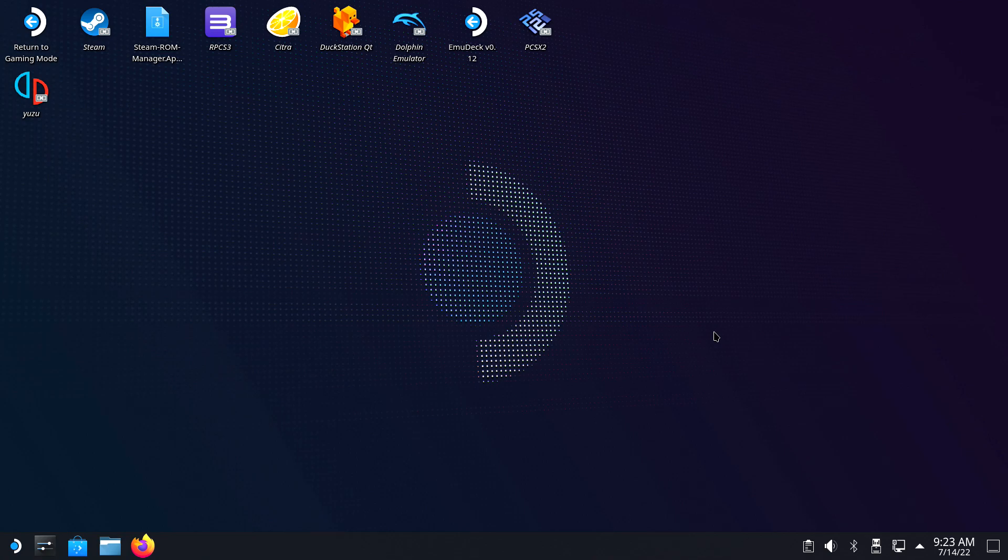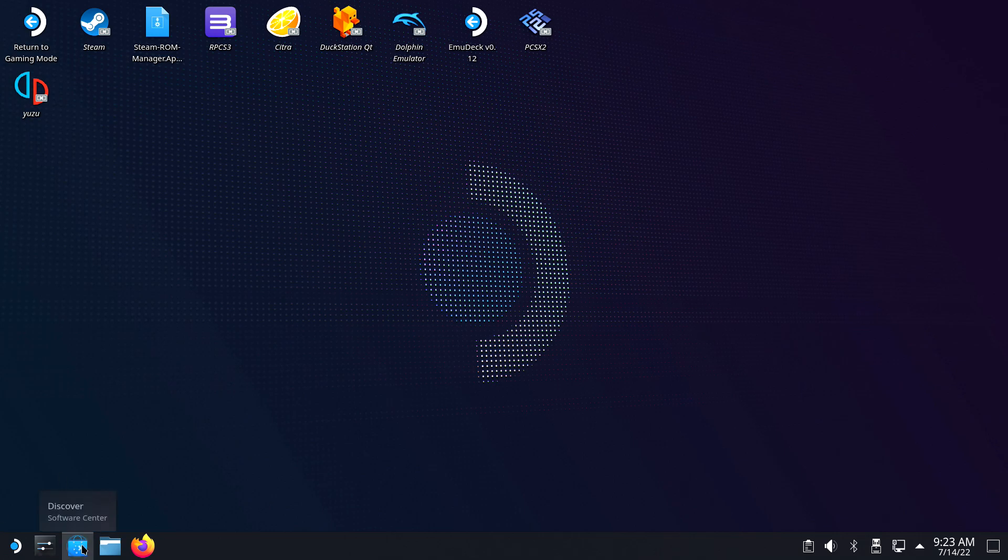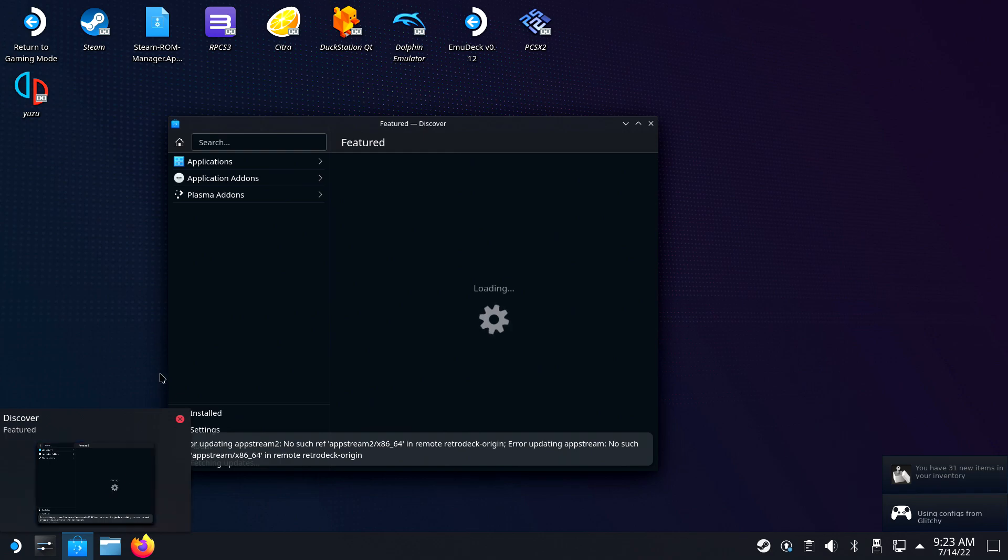As the intro stated, you will learn how to add non-Steam games with artwork to your Steam Deck. You will learn how to add games from GOG, Epic, Origin, and Uplay.